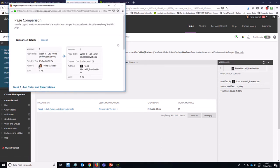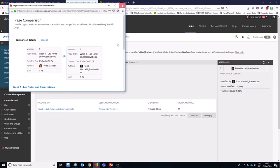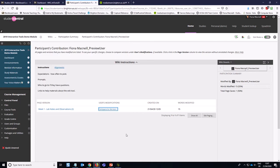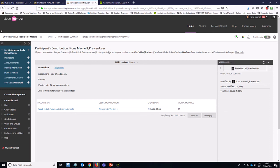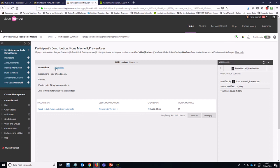You can see who created version one, who created version two and when it happened. So it's quite helpful to see that and how many words were added. So that is how you can track participation in wikis and that is how you can create a wiki tool.